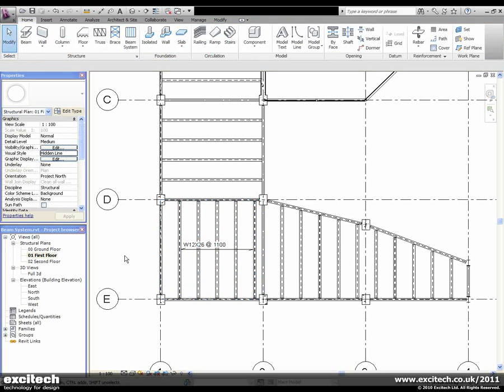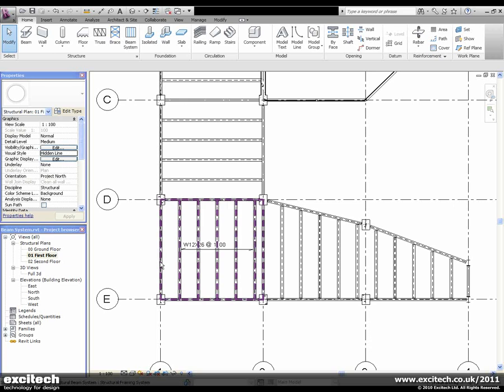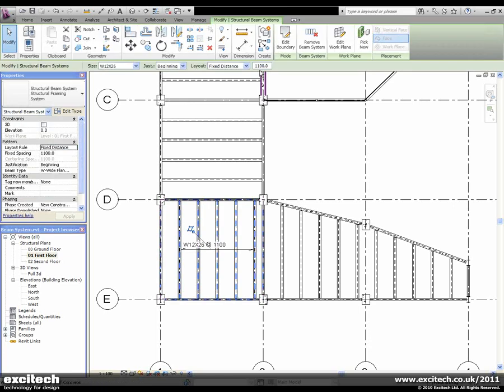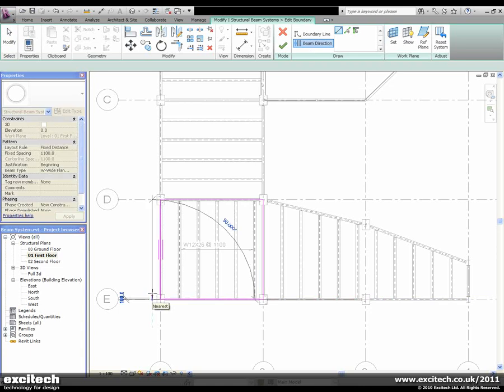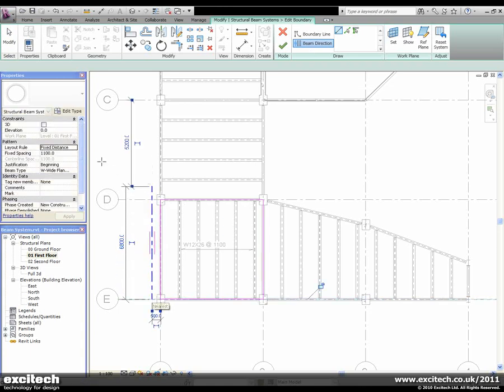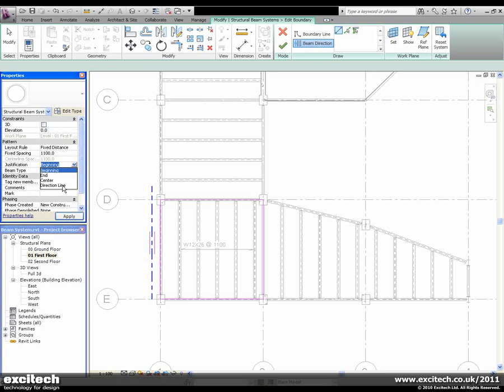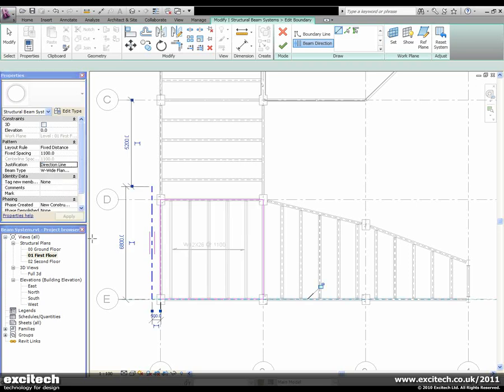The distance from the first beam to the edge of the bay is 1100. I can re-specify this distance by creating a user-defined beam system direction line. By setting the justification to direction line, that 1100 distance now is from the direction line rather than the edge of the bay.